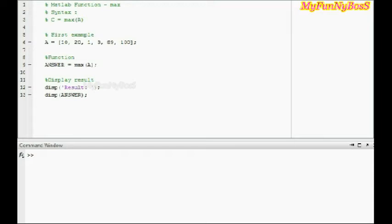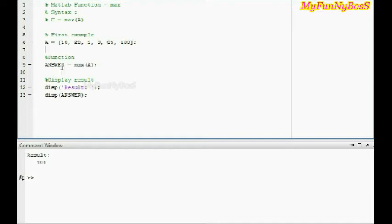So when I run this function I obtain the result 100, where 100 is returned for the answer variable and the answer variable is displayed using the display function.